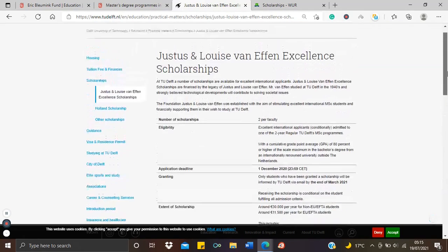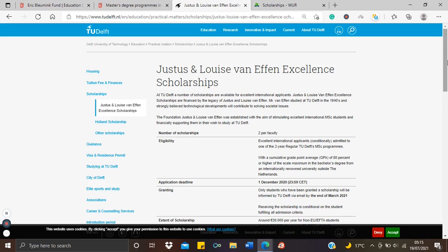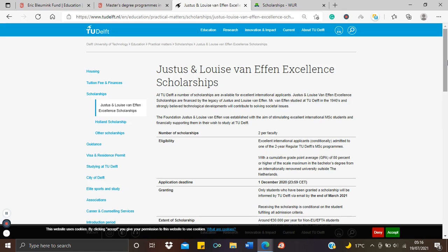So when this scholarship opens, I would likely talk about it. It's the Justus and Louise van Effen Scholarship at TU Delft, also in the Netherlands. But I'll put a link below so you could always check and see when it is open. I think I did something on this scholarship as well sometime last year and I talked in details about the application form and how to write the essays. So if you're interested, check the previous video or the video I did last year on applications in the Netherlands.